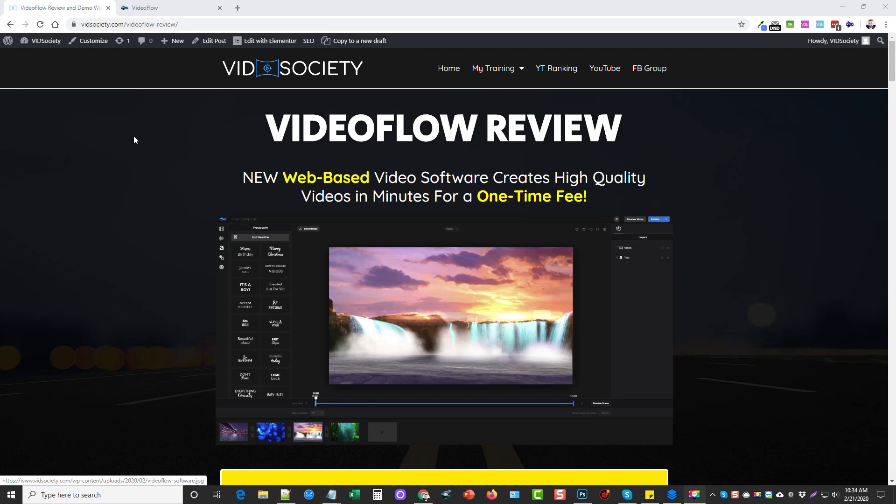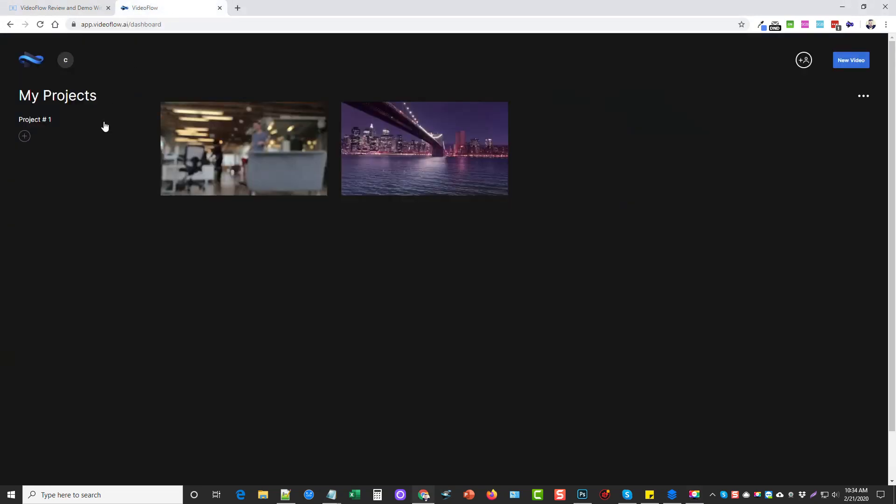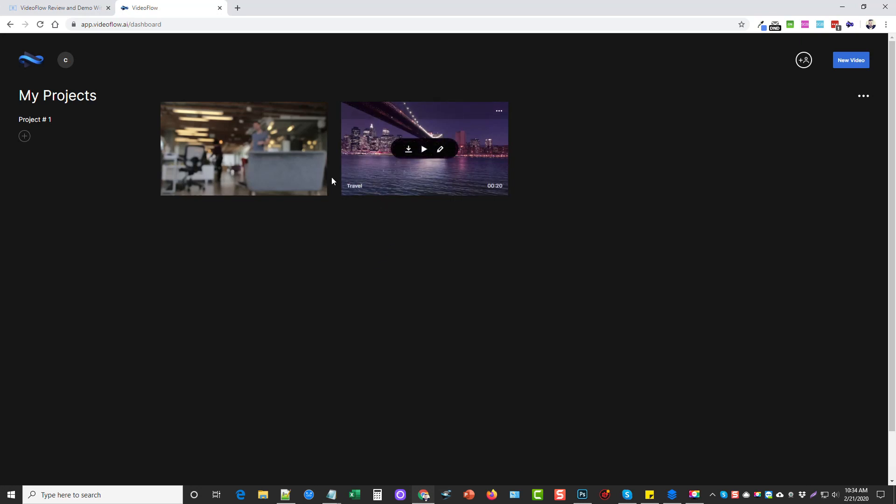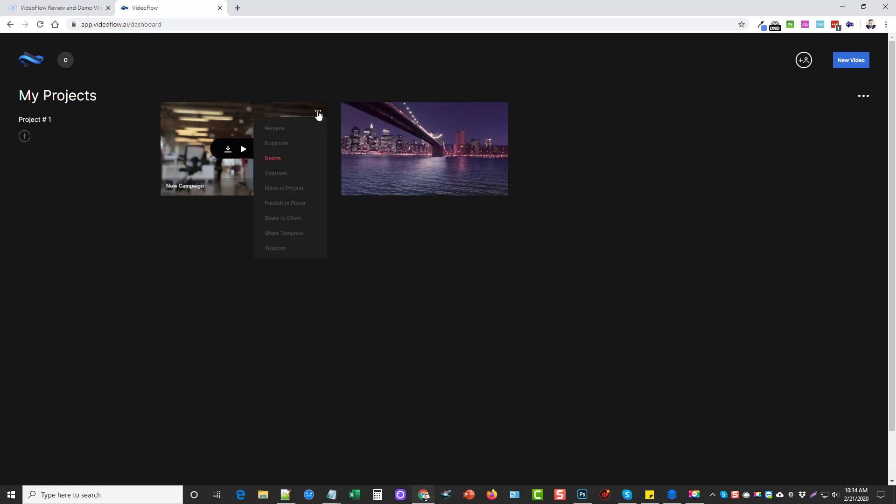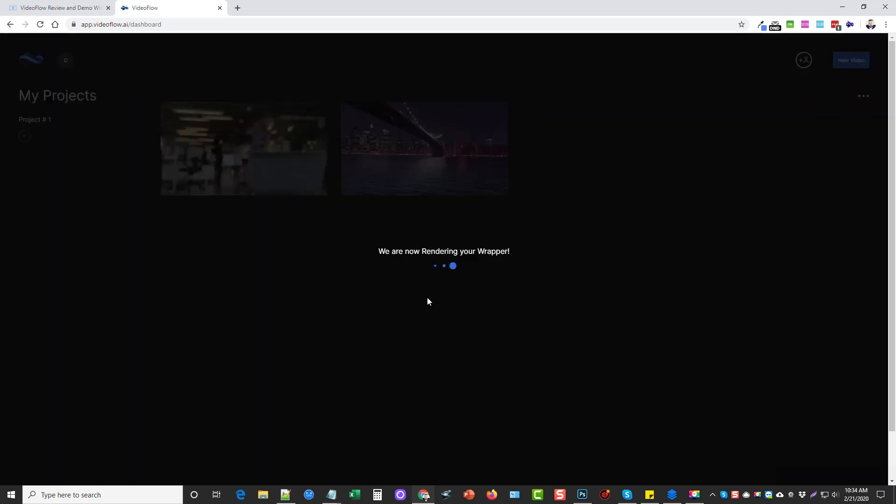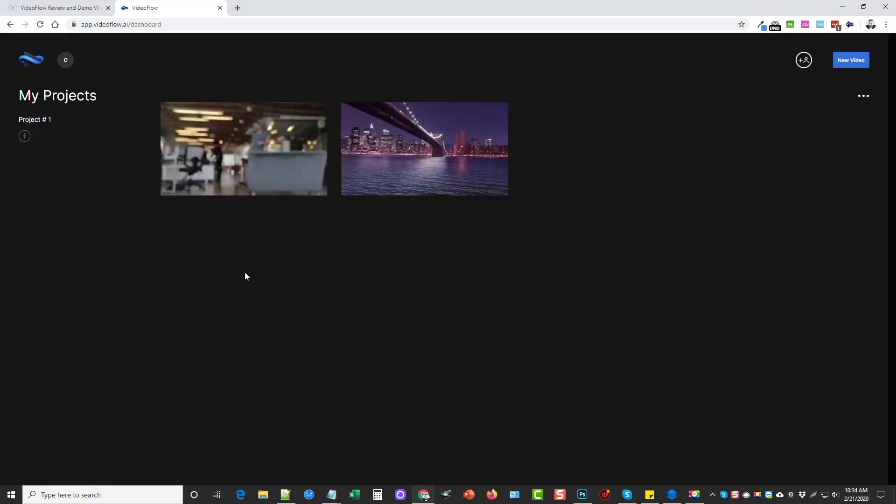Okay, so here we are in VideoFlow. I've already created a couple projects and rendered them, and basically that means they are ready for me to go ahead and download. I can play them, I can go back and edit them again, or I can click these little three dots and it gives me a lot more options to rename, duplicate, add captions, I can publish it to its own player, share to clients, share the template or even add a wrapper. And this is really cool, you see this all the time in social media videos.